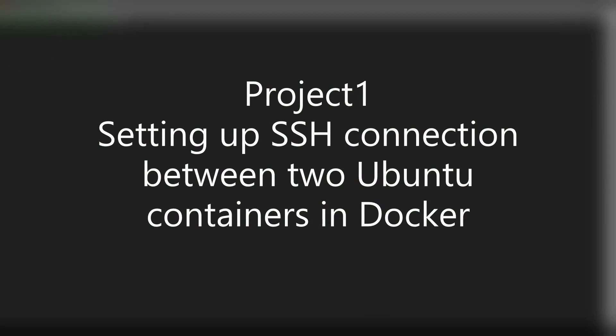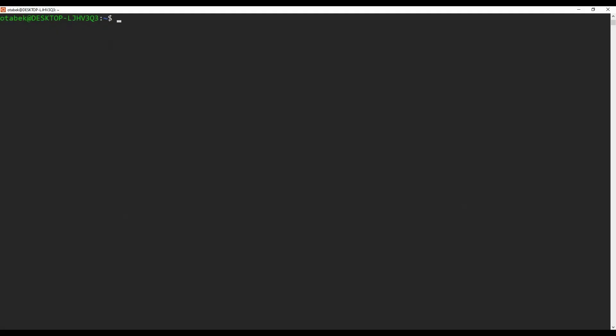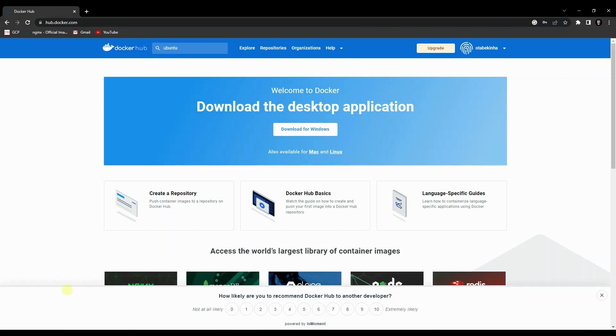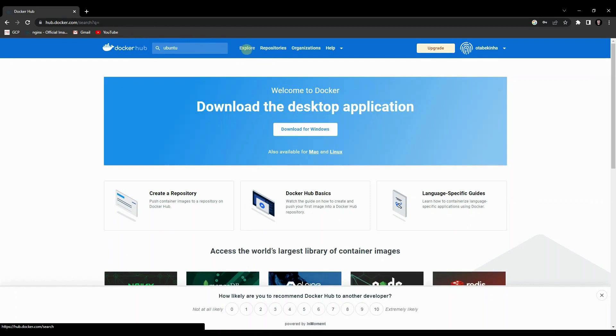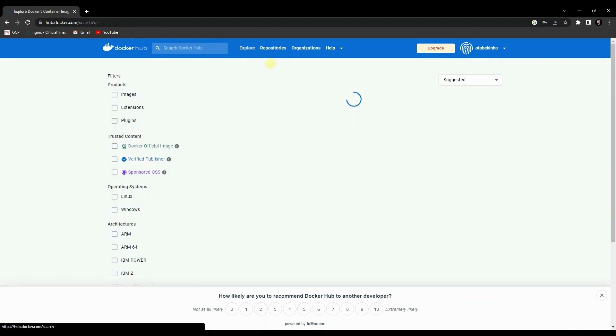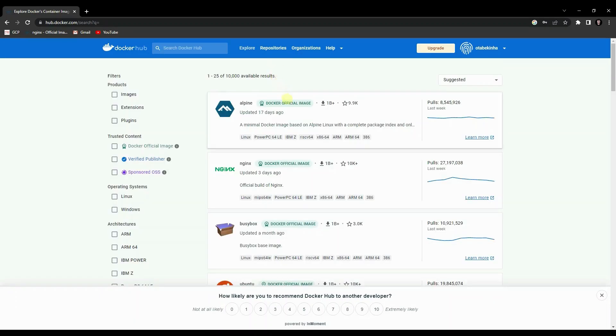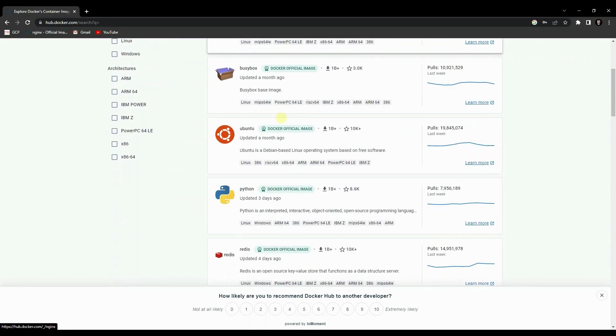So let's get started to create our first project. First thing first, we need to run a Docker image. In order to run a Docker image, we first need to pull that image from Docker Hub. Let me go to my browser and go to hub.docker.com. On the Explore page you will see the list of images like Ubuntu and Nginx. You can also search — since we are going to pull the Ubuntu image, I'm going to search Ubuntu.